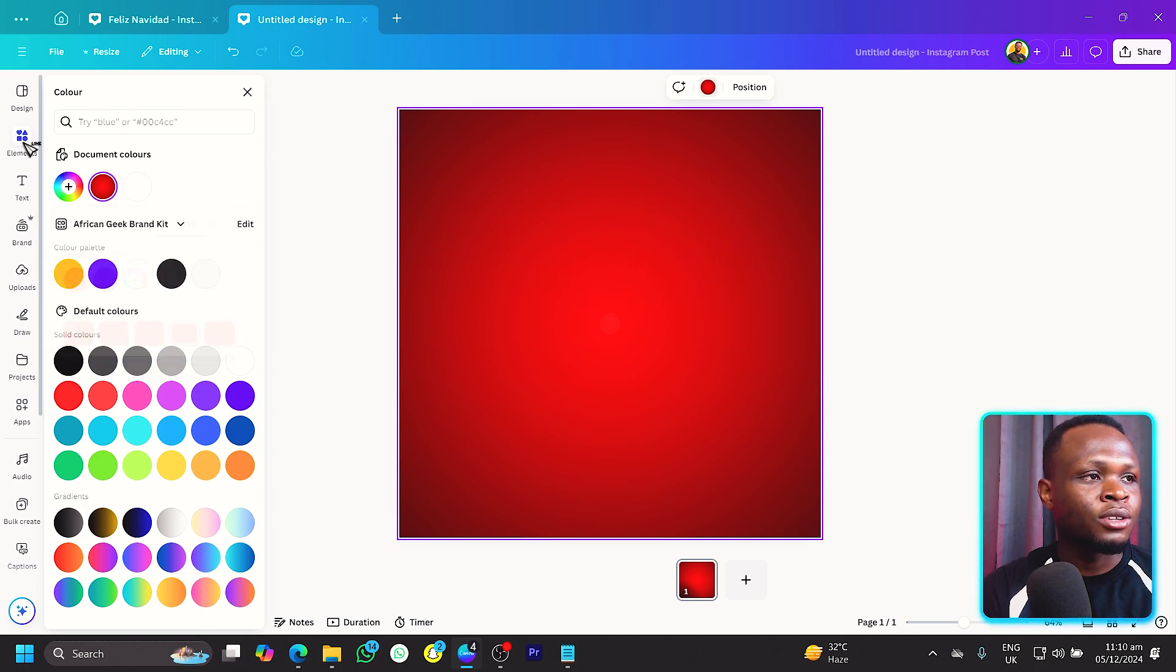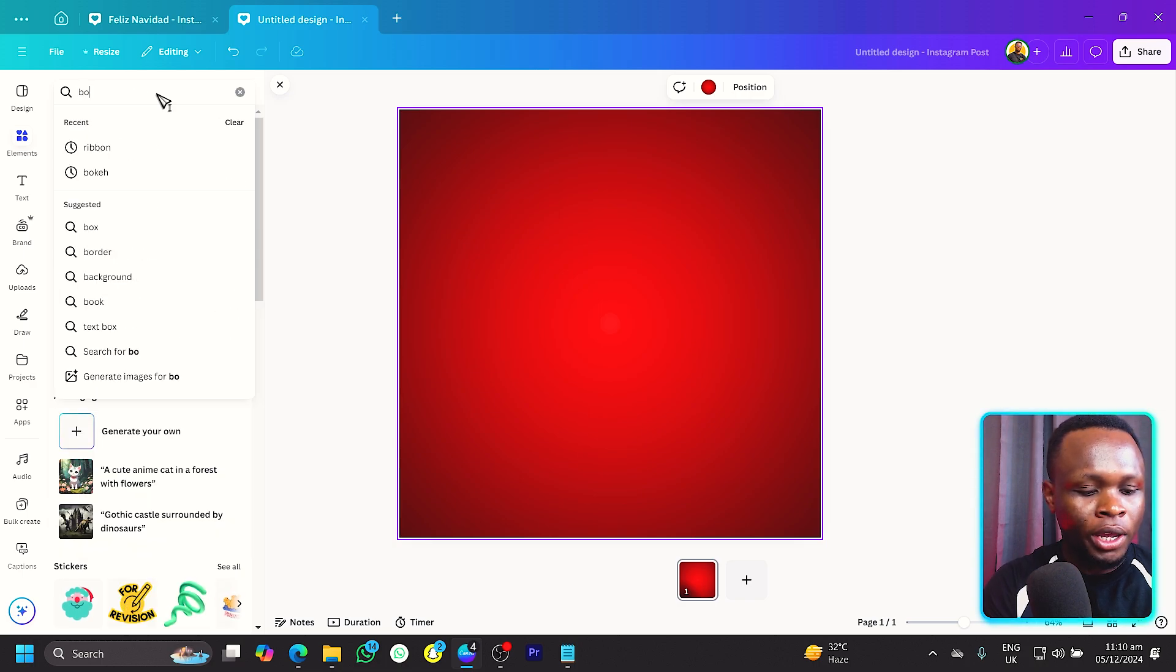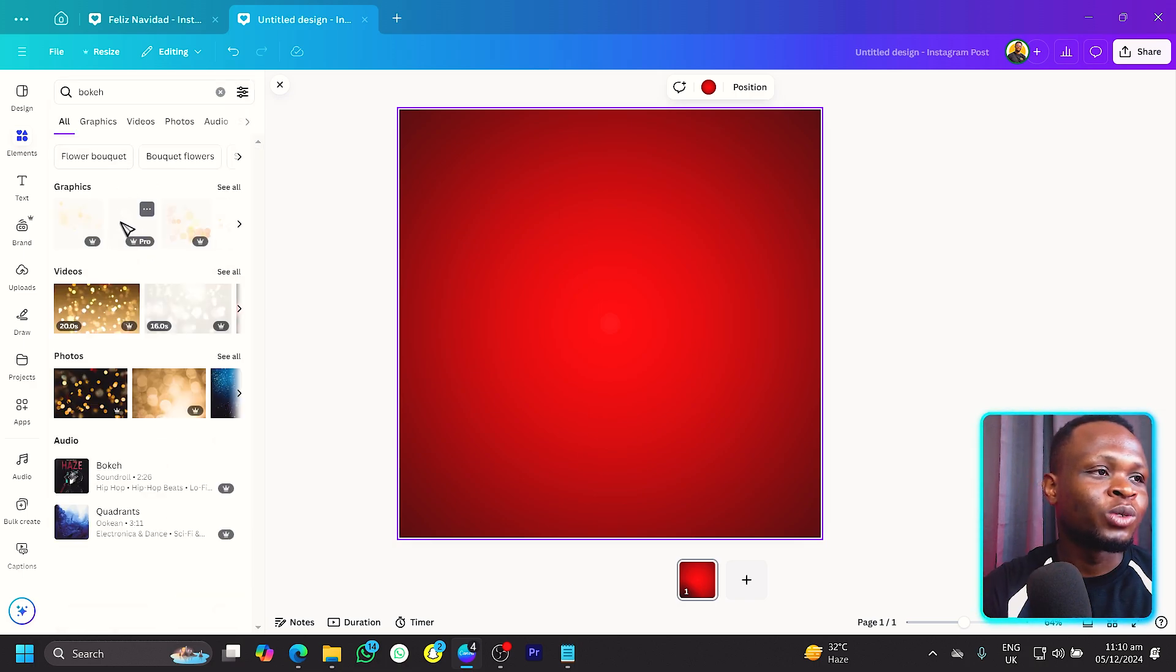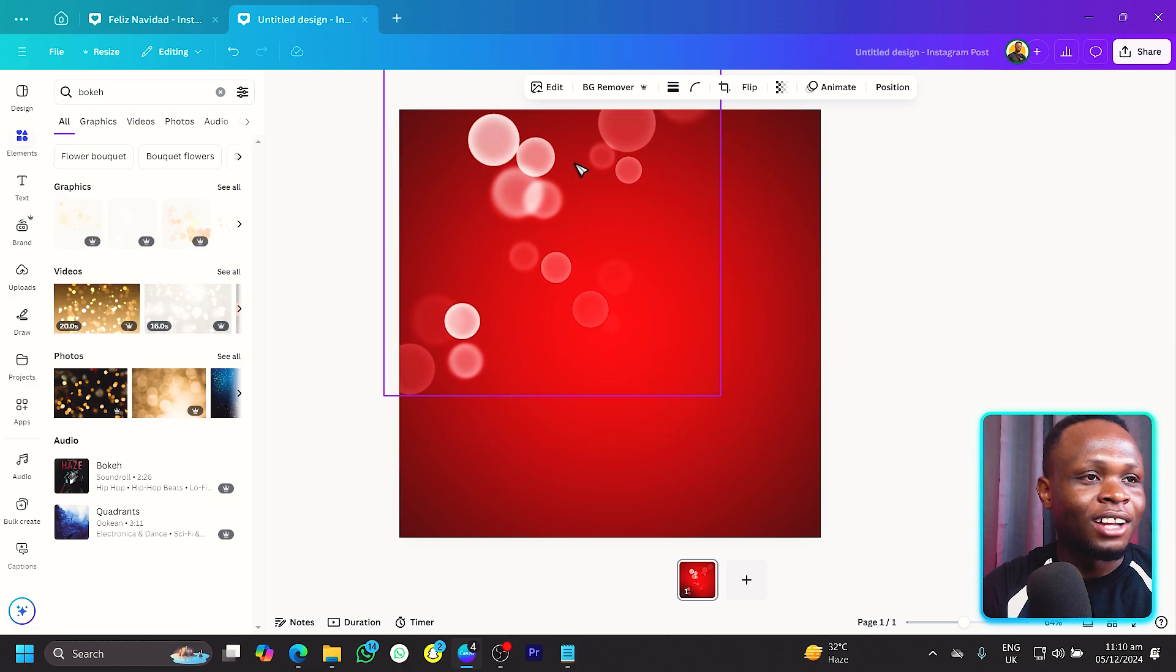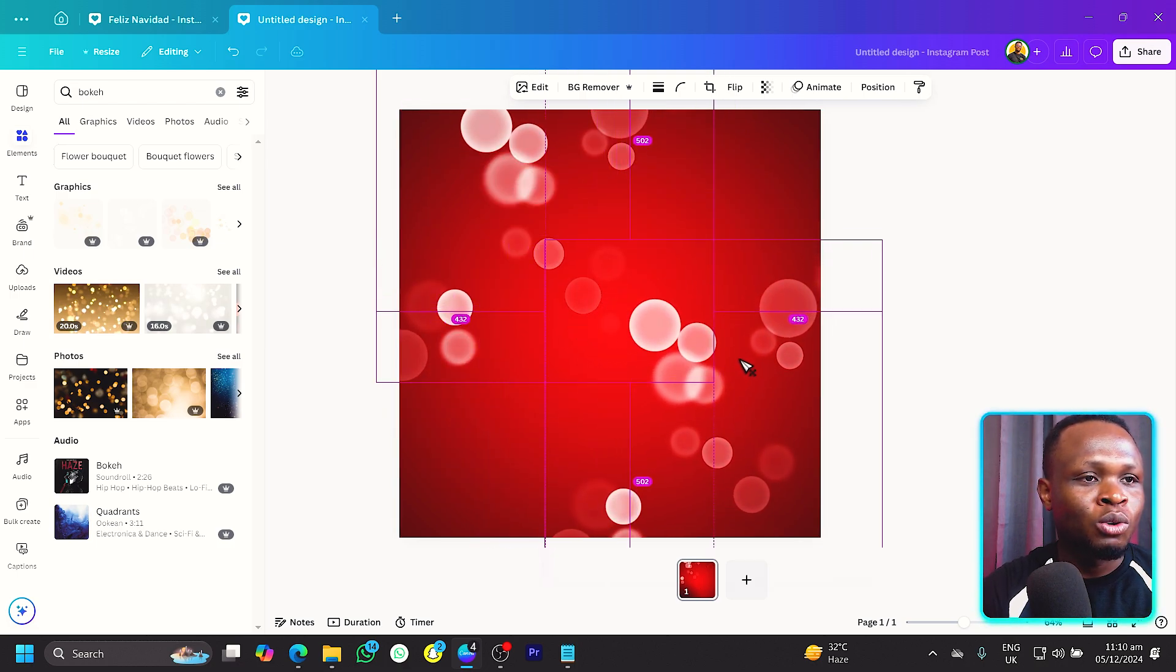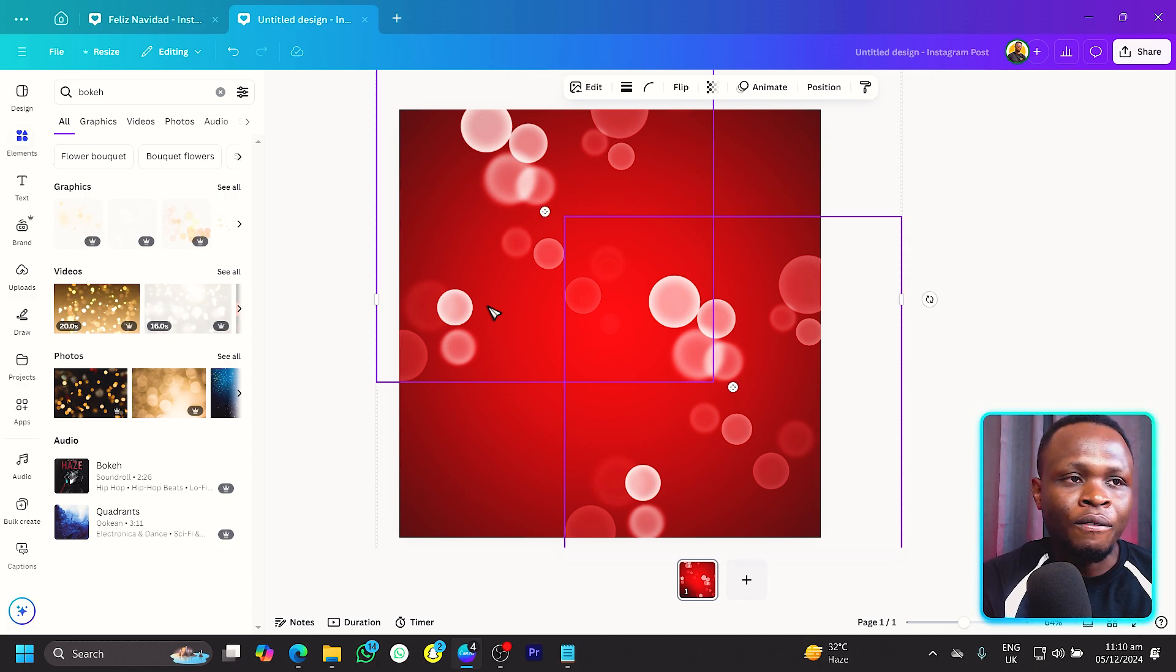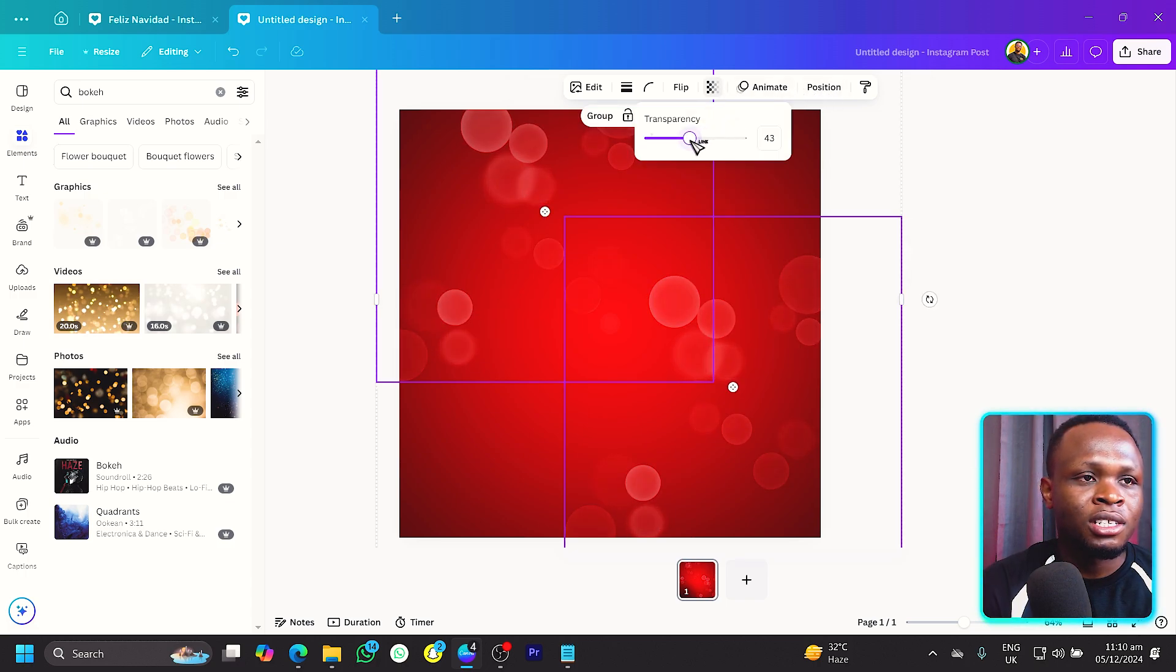Now what can we do? We can simply come into elements and search for bokeh. We have this one and we can duplicate it and have it over here. It's too visible so we want to just reduce the transparency a little bit, so something like this is fine.